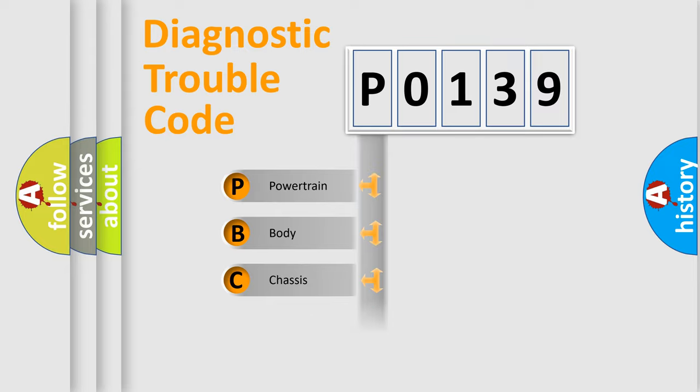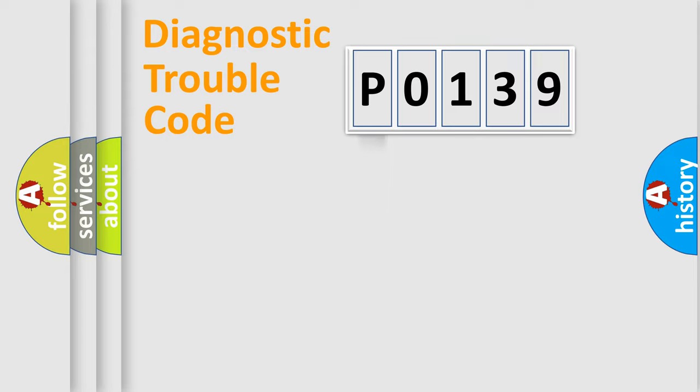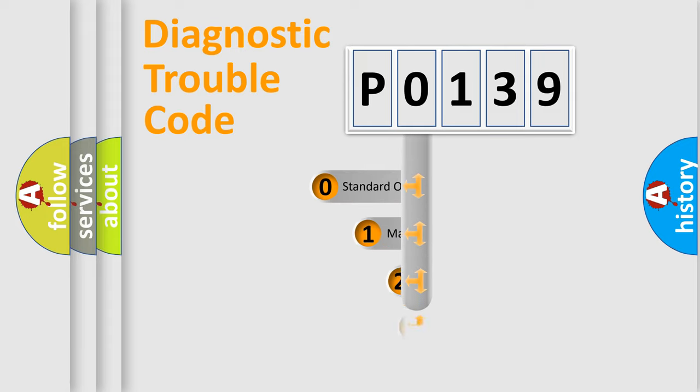We divide the electric system of automobile into four basic units: Powertrain, Body, Chassis, and Network. This distribution is defined in the first character code.